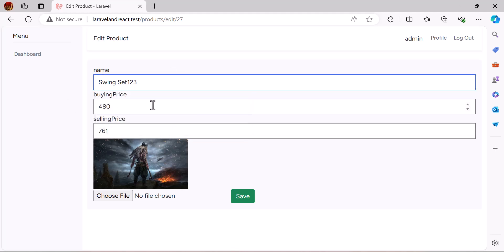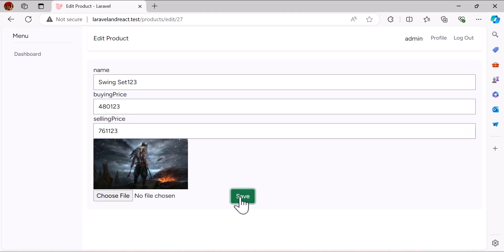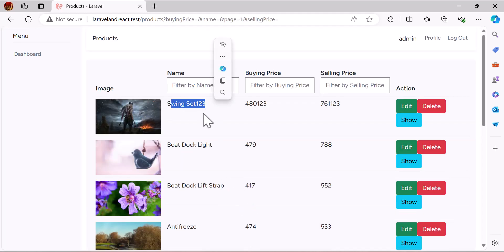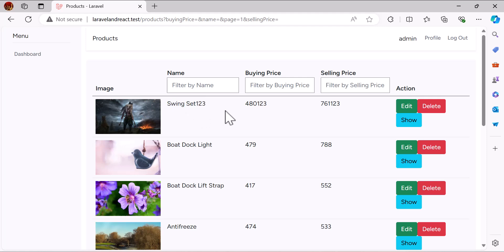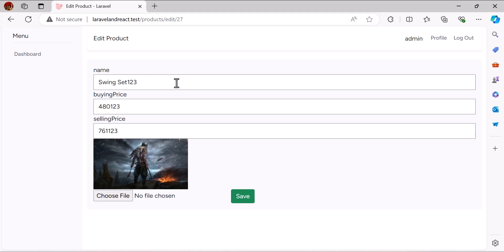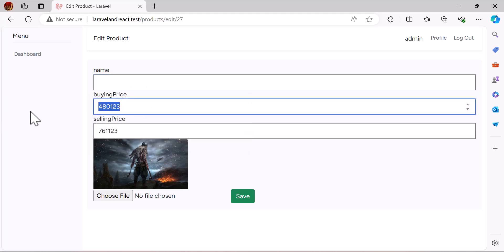Let's go to the browser, update the product by typing some new values, and click Save. The product has been updated successfully. However, we haven't set any validations yet — if I clear the name and selling price fields and click Save, I get an error.